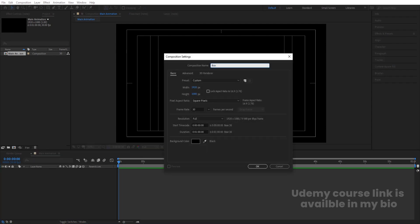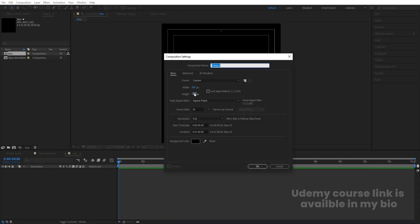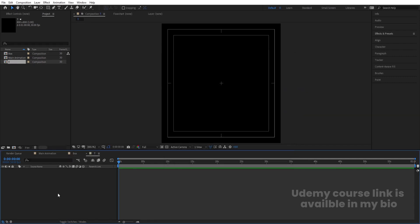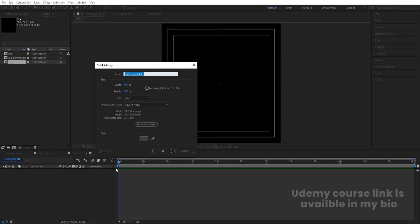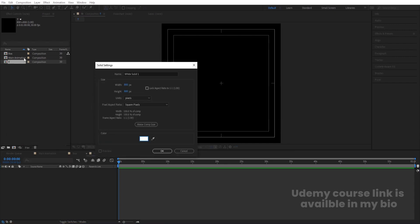Press Ctrl+N to create another composition and call it 'Box' — width 800, height 800 — and hit OK. Then press Ctrl+N again to create another composition and name it 'T'. Hit OK, then press Ctrl+Y to create a solid background and choose white color.